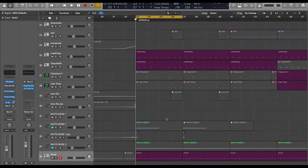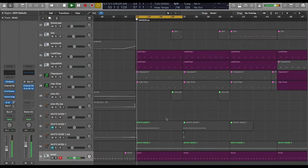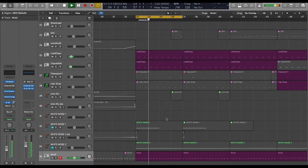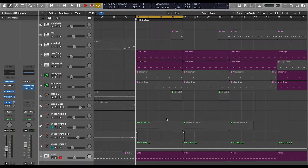Now, I'm sure you guys all know what a 4-to-the-floor kick is. And if you don't know, I'm positive that you guys have all heard it. So let's check it out. Okay cool, so I want to go ahead and export that — just the kick drum by itself. So here's what I'm going to do.